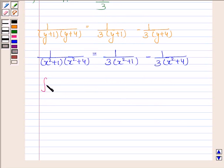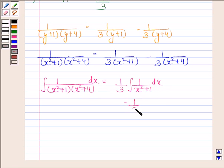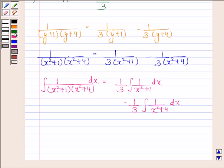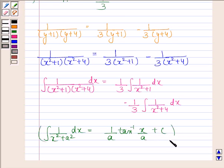This implies the integral of 1 by x squared plus 1 into x squared plus 4 with respect to x equals 1 by 3 times the integral of 1 by x squared plus 1 minus 1 by 3 times the integral of 1 by x squared plus 4 with respect to x. We know that the integral of 1 by x squared plus a squared with respect to x is 1 by a times tan inverse x by a plus c. Using this formula: